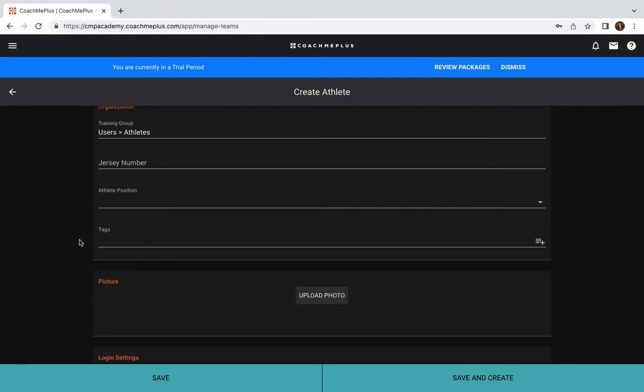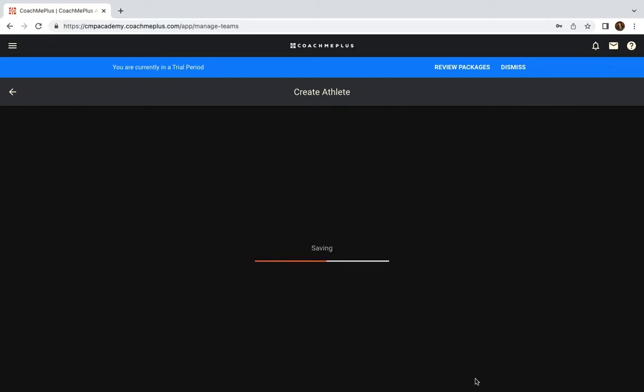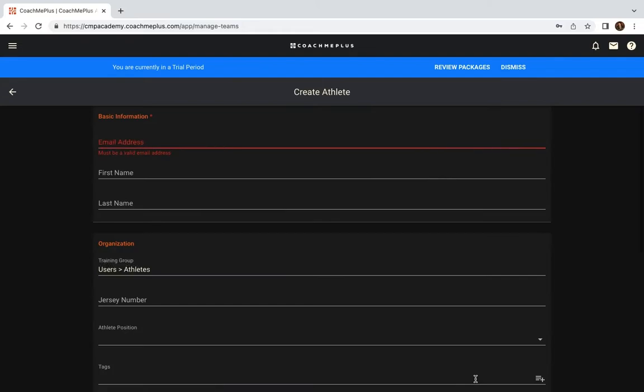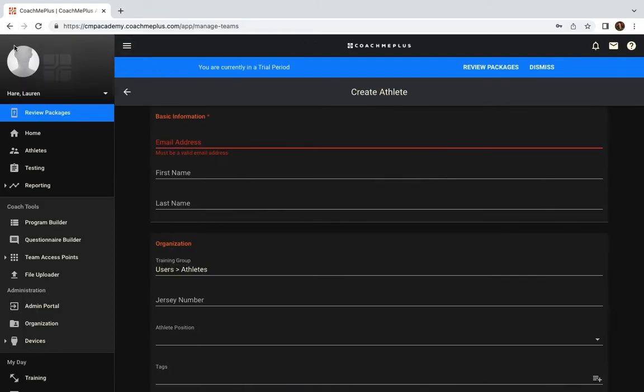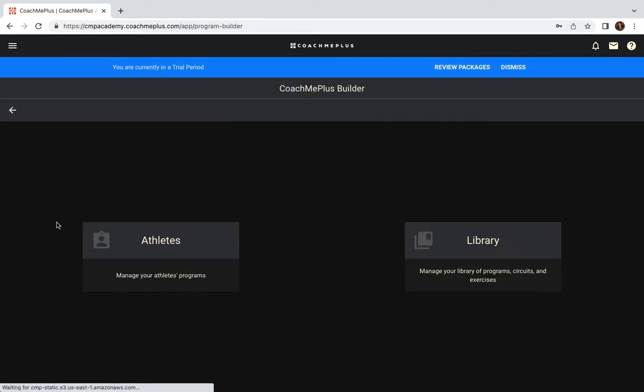This will add things if you have a multi-sport athlete, if there's someone in more than one training group, or any other tag that you'd like to add. Once you click Save and Create, it will prompt you to create another athlete, but now we are going to go back to the Program Builder and show you how to start your first program.